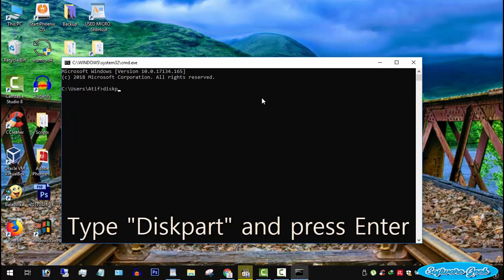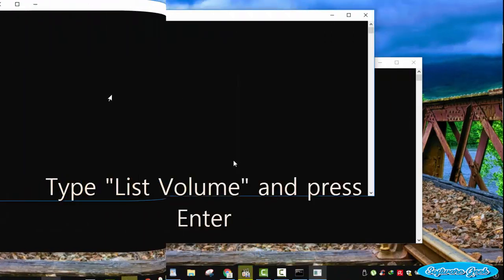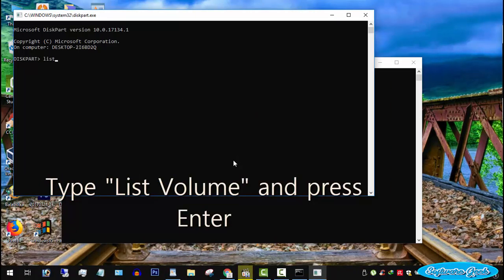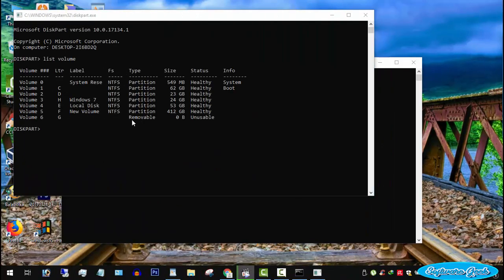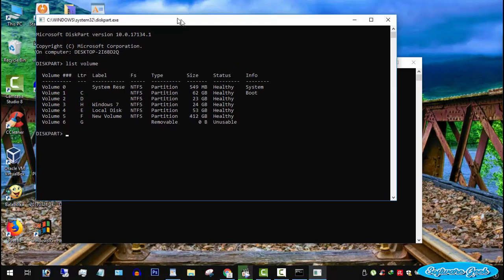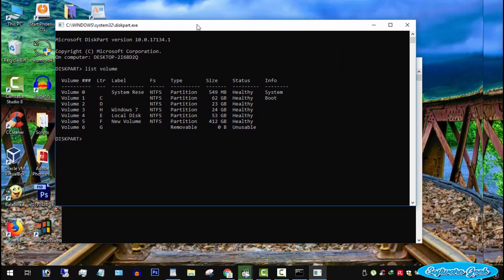Write diskpart with no space in command prompt and hit enter. It will open diskpart utility in a new CMD window. You now need to write list volume and hit enter. Diskpart utility is now displaying all disk volumes.